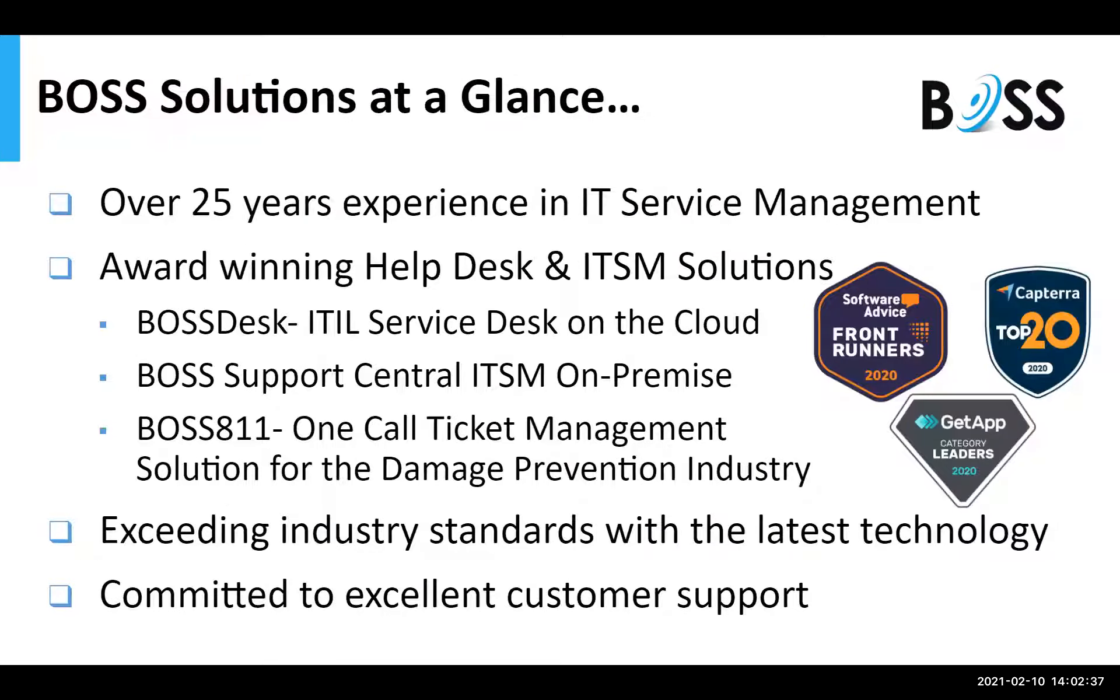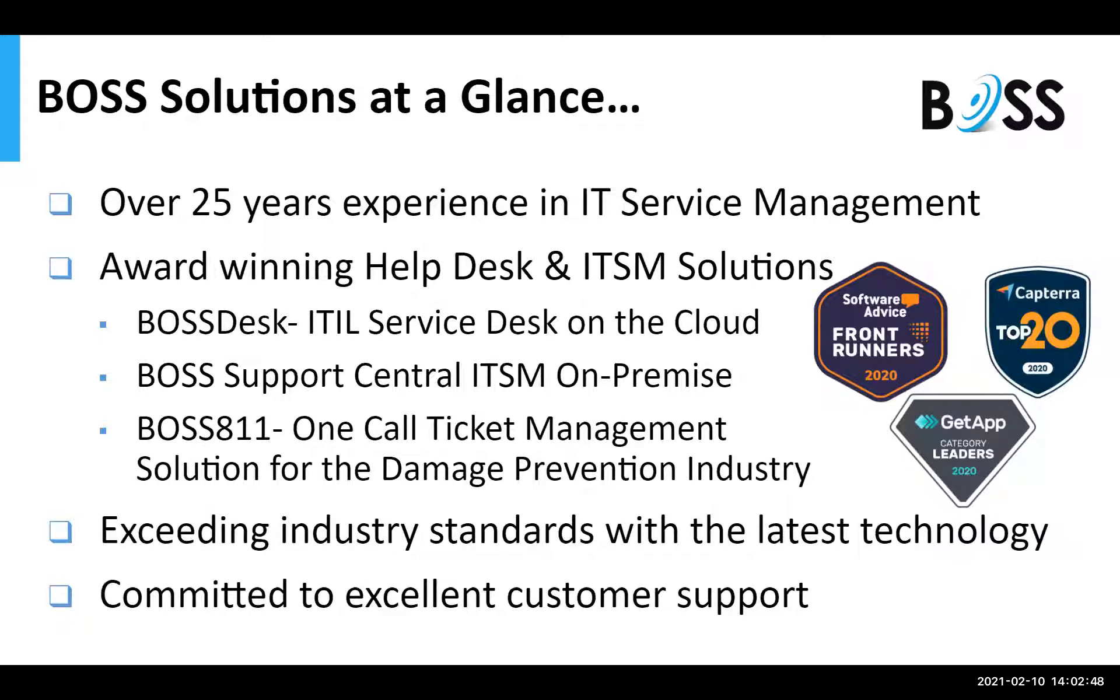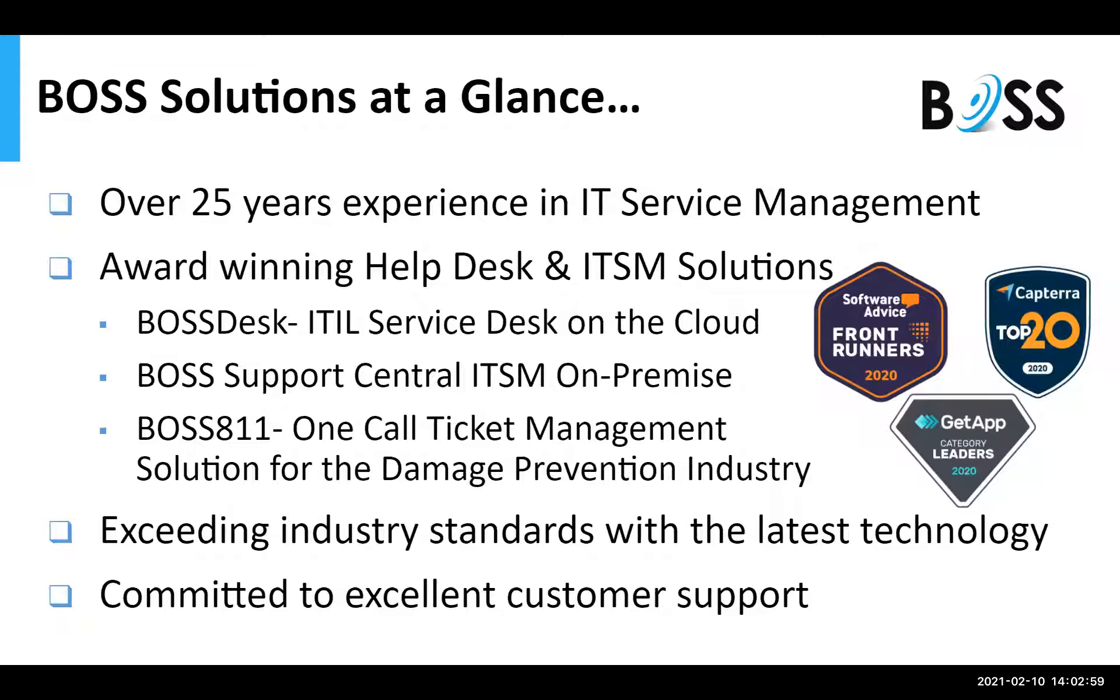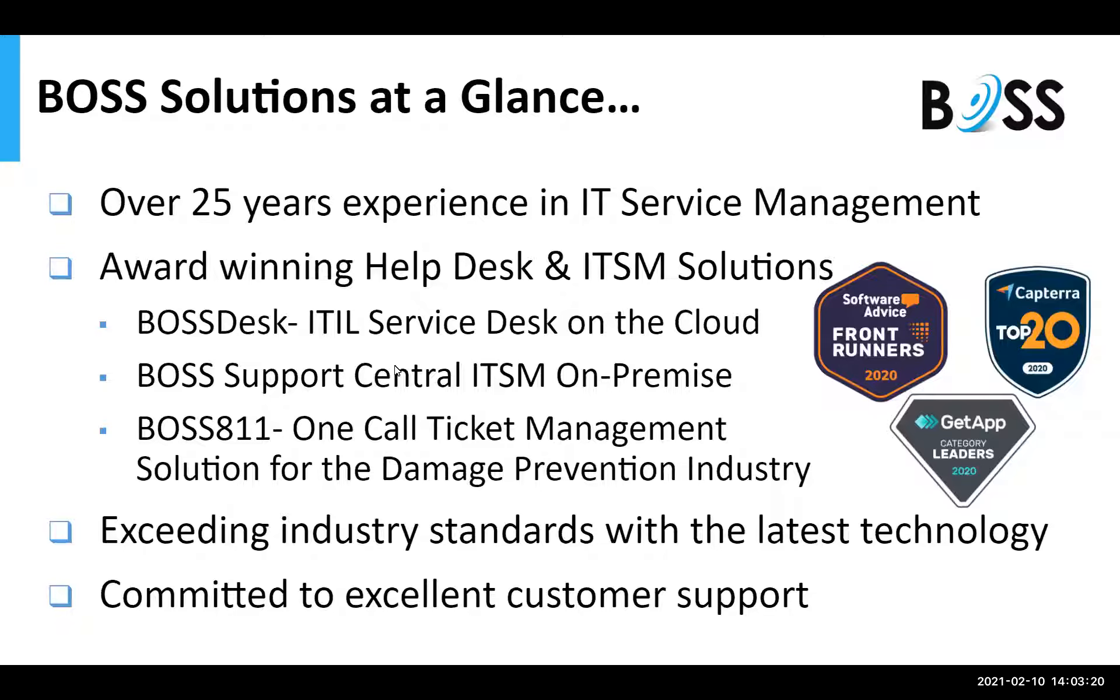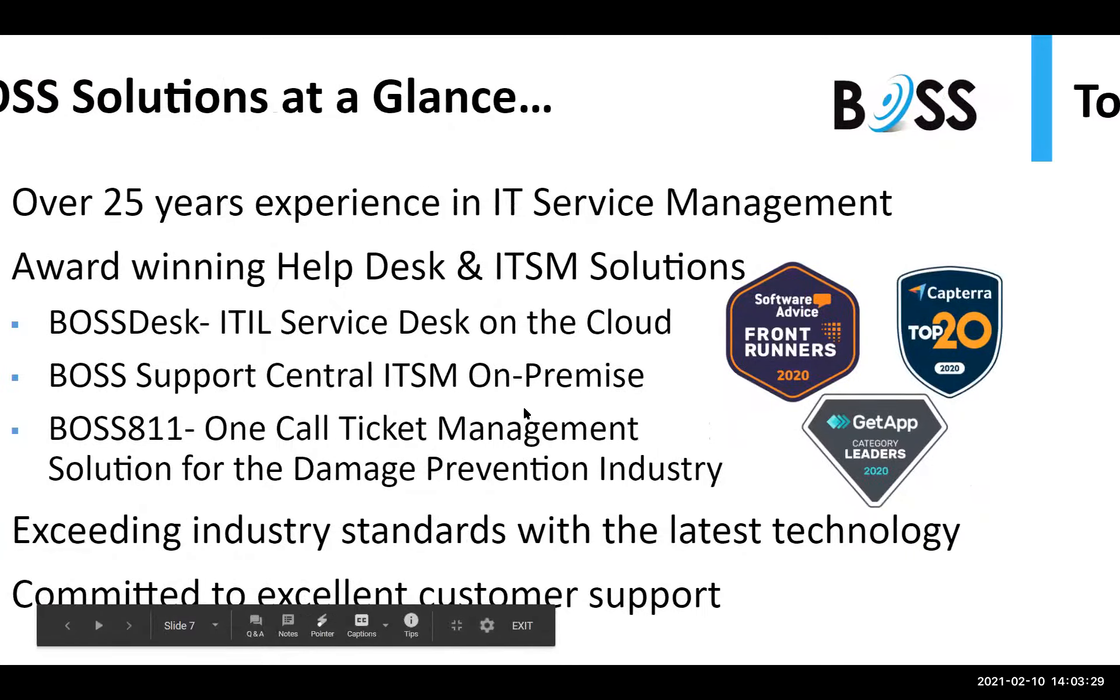Just to give you an overview of BOSS Solutions at a glance, we've been in IT Service Management for over 25 years. We've won numerous awards, including Gartner's Frontrunners, Gartner's Capterra Top 20, and GetApp category leaders. We have a huge lineup of service desks on the cloud with BOSS Desk, BOSS Support Central, which is our on-premise solution for Help Desk, and also BOSS 811, which is a one-call ticket management solution for the damage prevention industry. As always, we look forward to supplying you with the latest in technology, and we are super committed to excellent customer support.